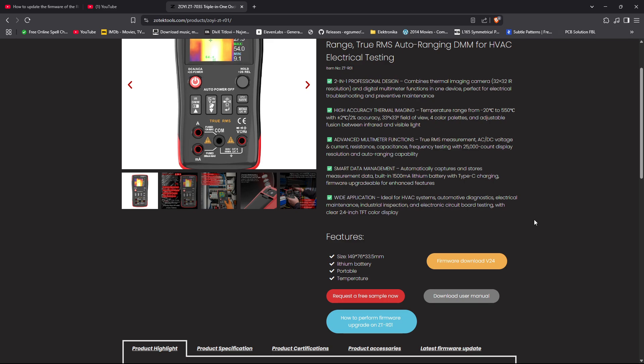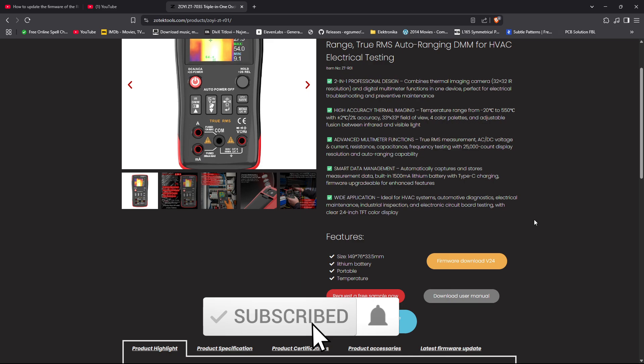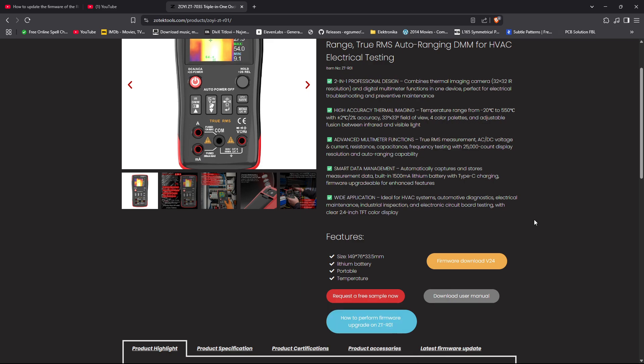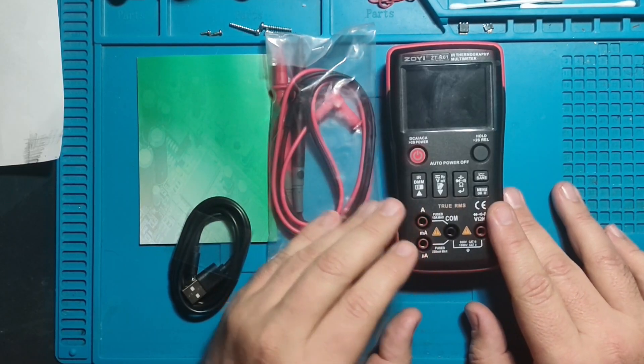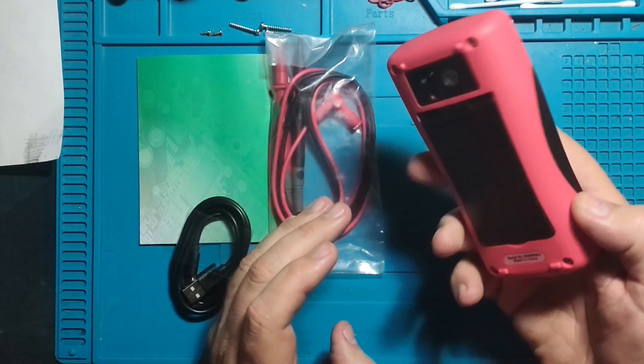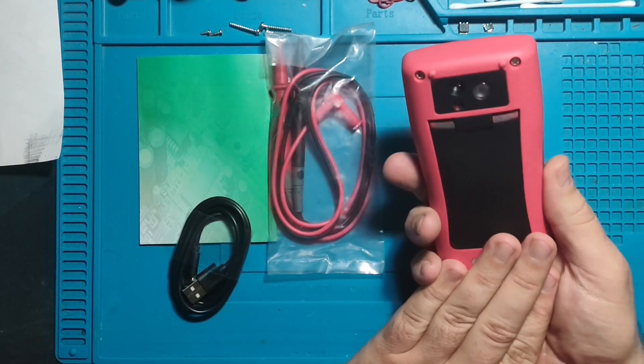But people have reported that they have a problem with their unit when they attempt to format the SD card in their unit. After that, they cannot anymore access firmware upgrade mode on their unit. It simply does not work anymore.